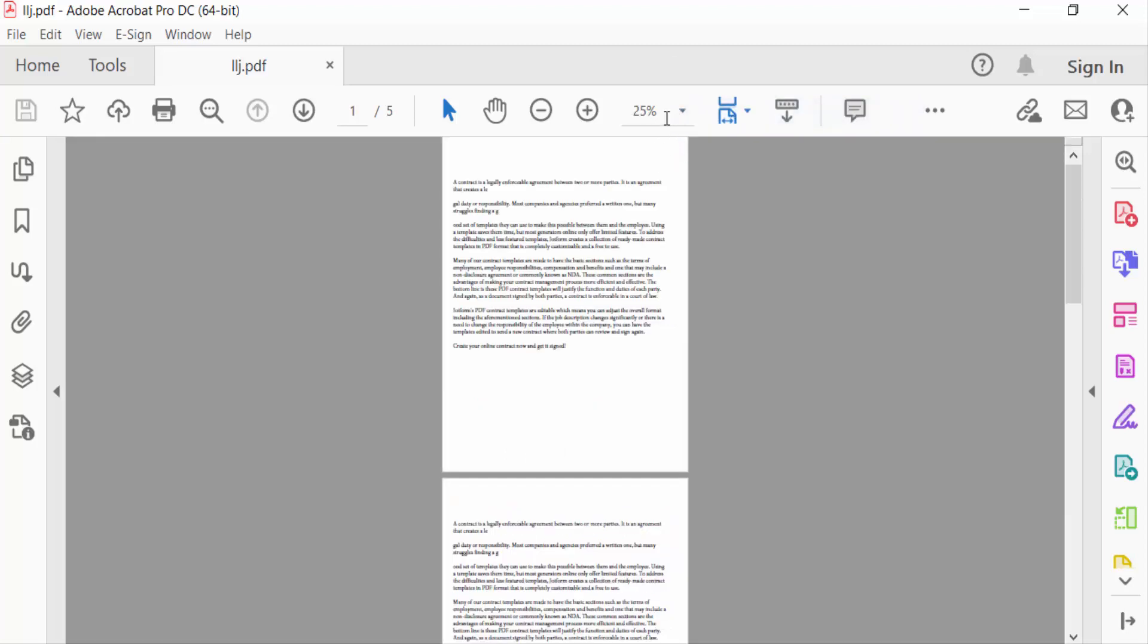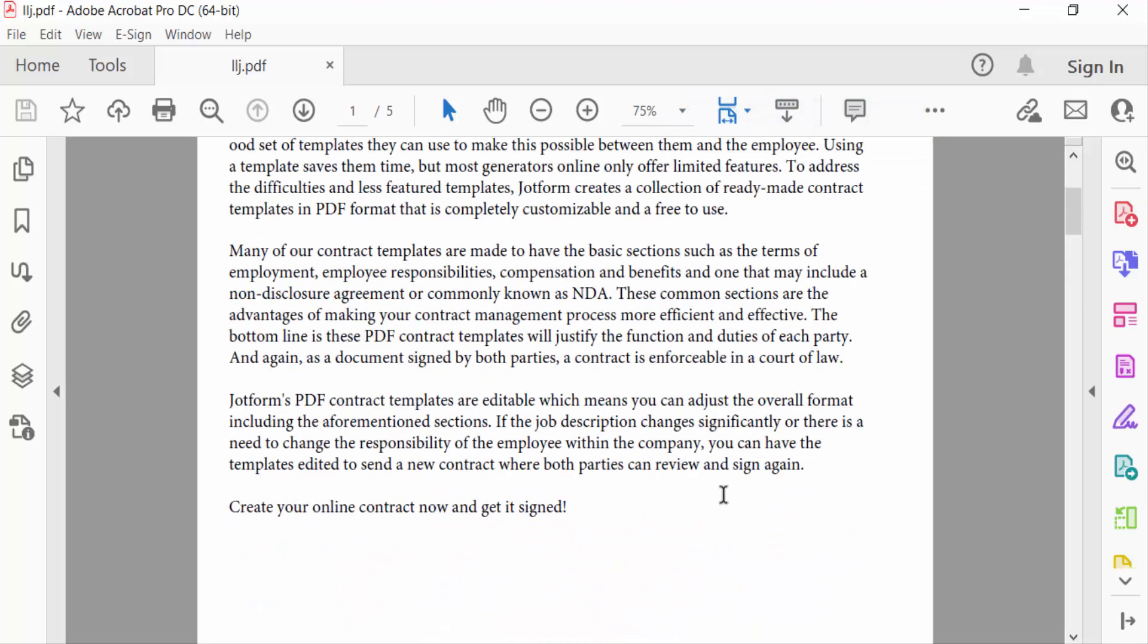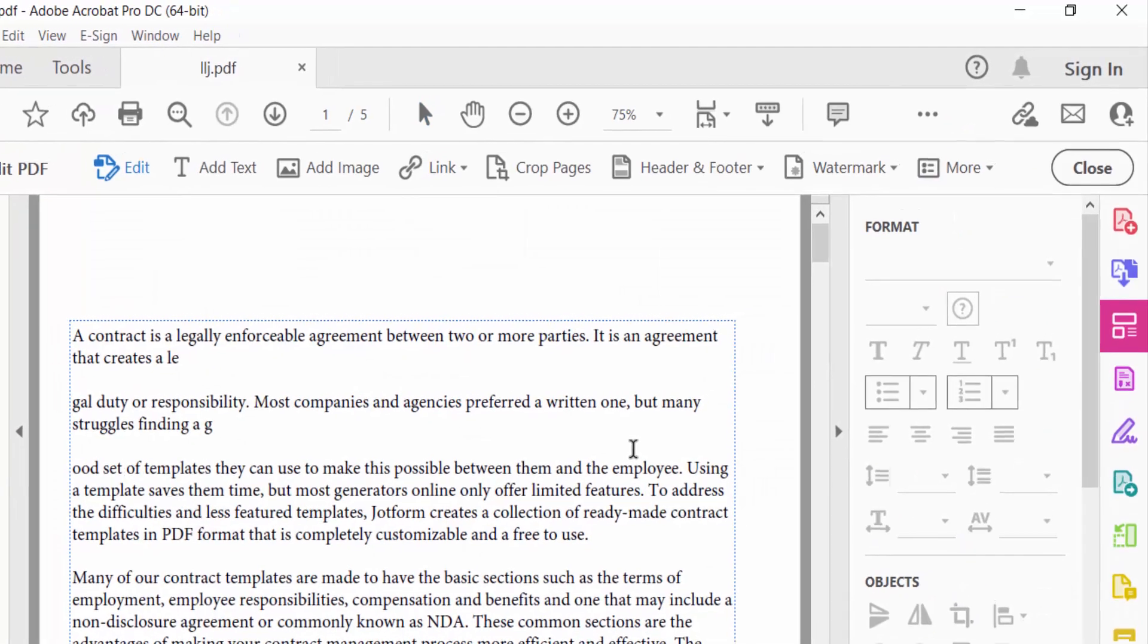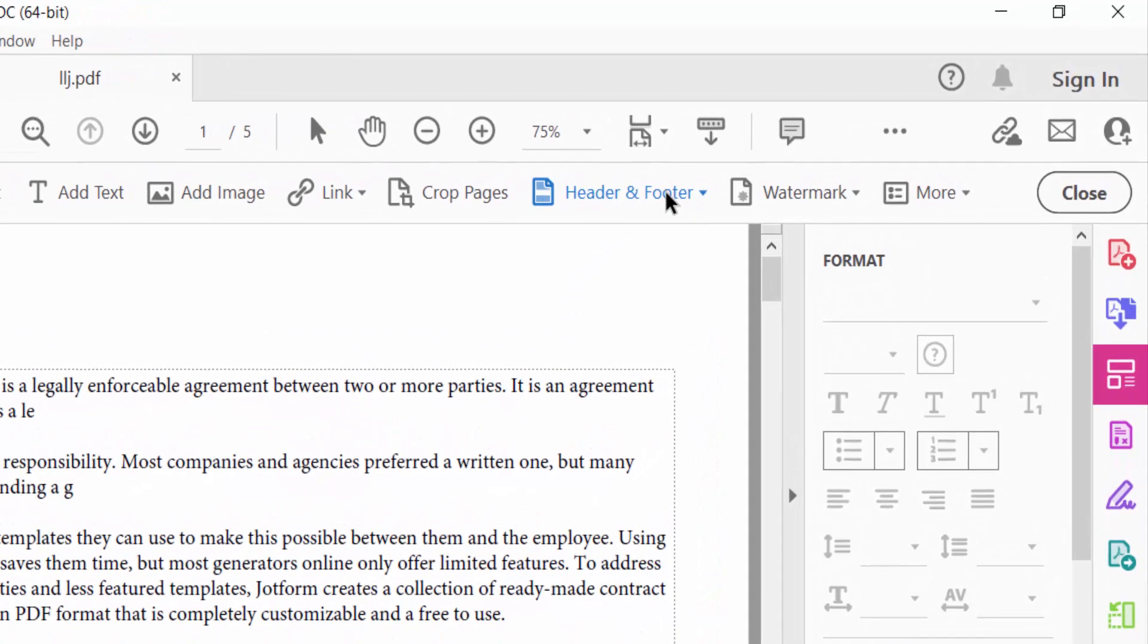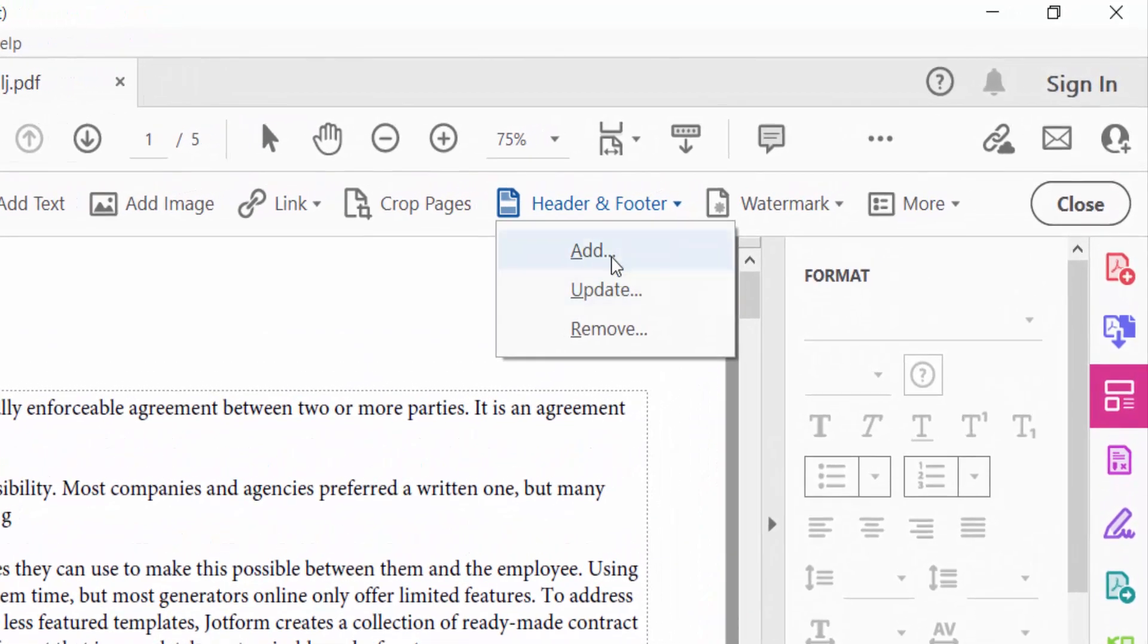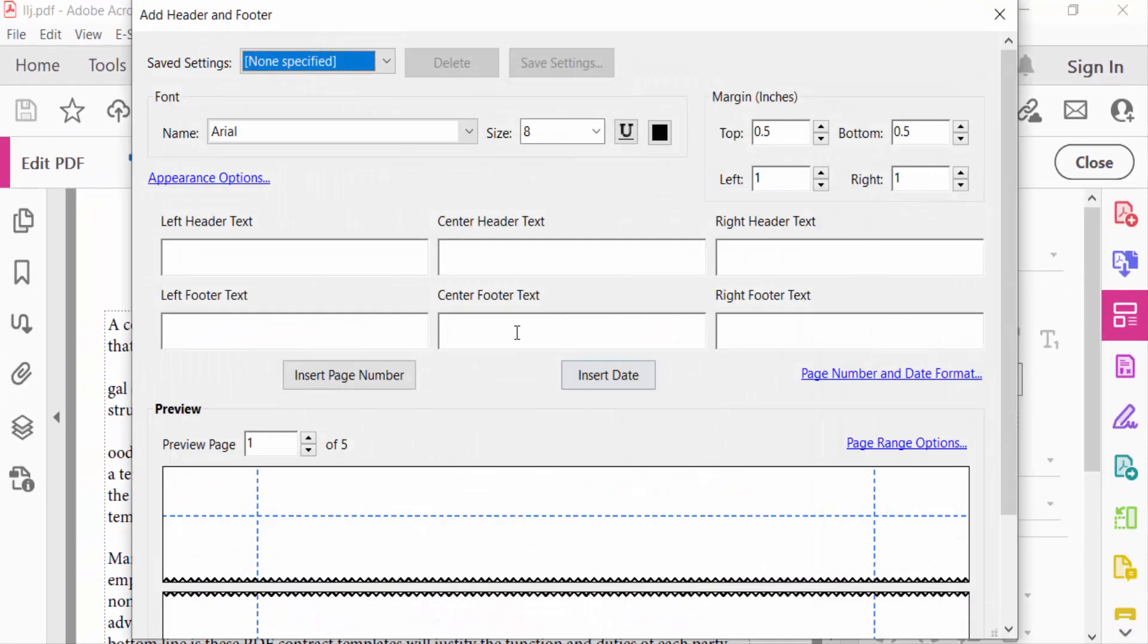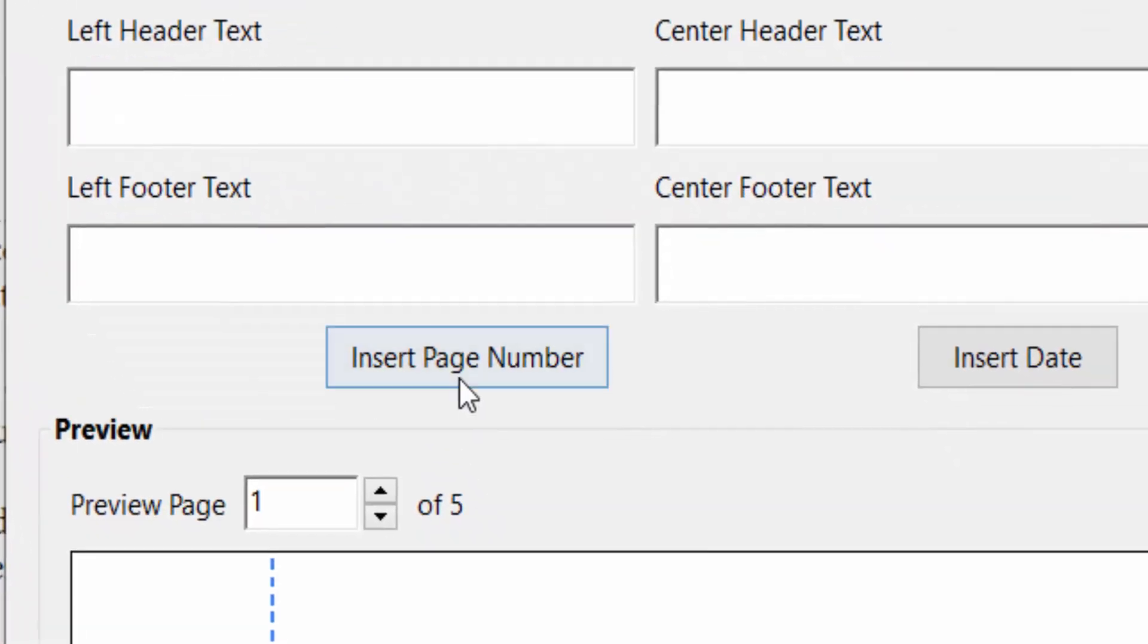So first I have to go to the Tools menu, then I select Edit PDF. Now I go to Header and Footer options and find Add. A dialog box will appear: Add Header and Footer. Now you select Insert Page Number and select the options.